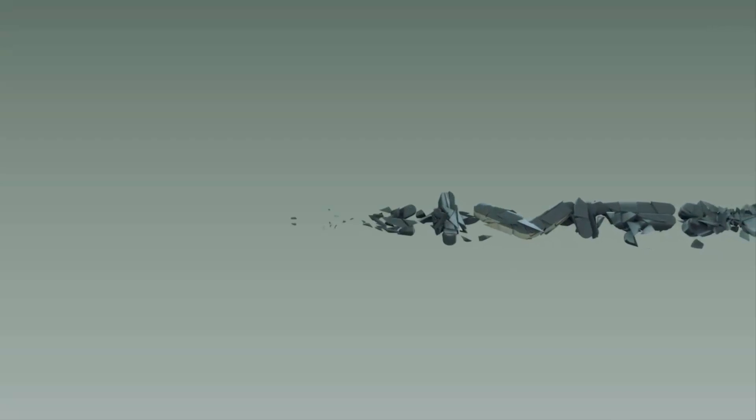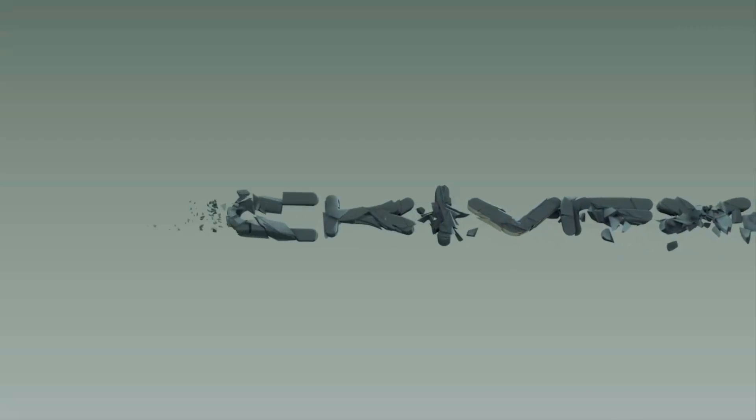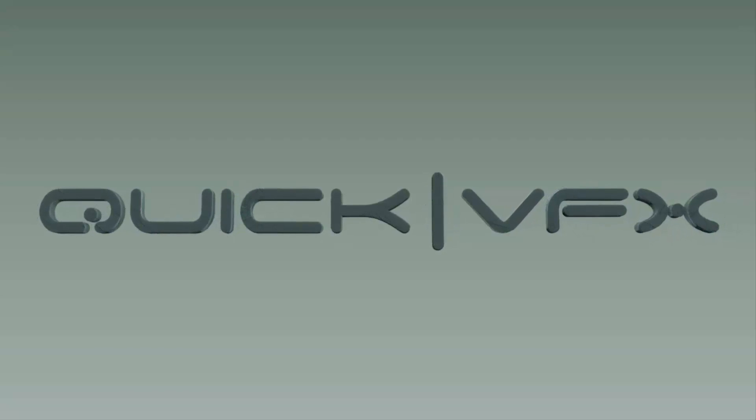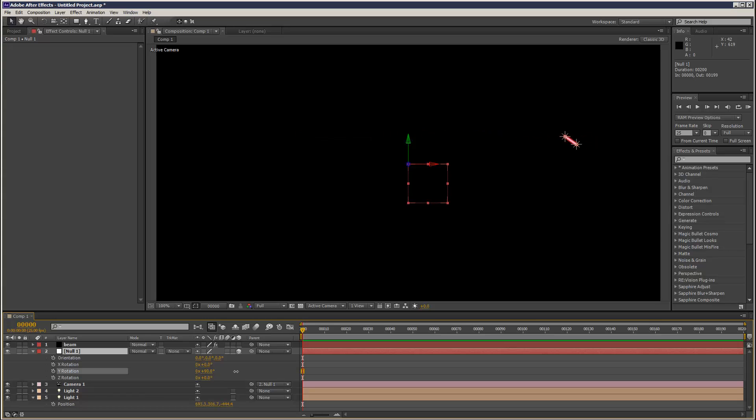So today we're going to have a look at the toComp expression and it's very useful. It basically allows you to attach 2D positions to 3D objects.